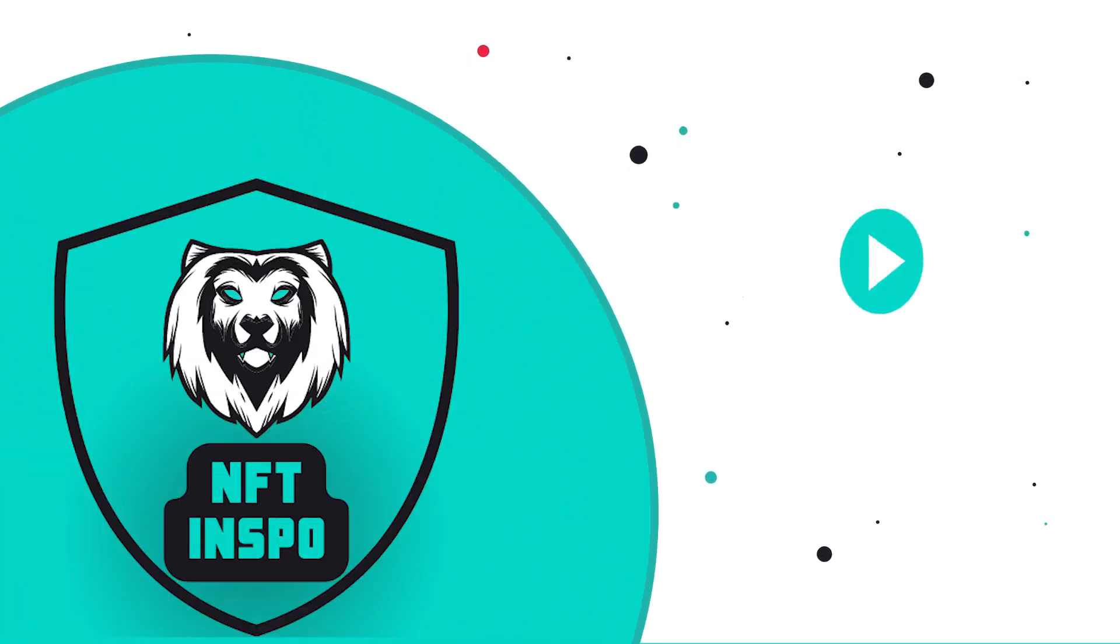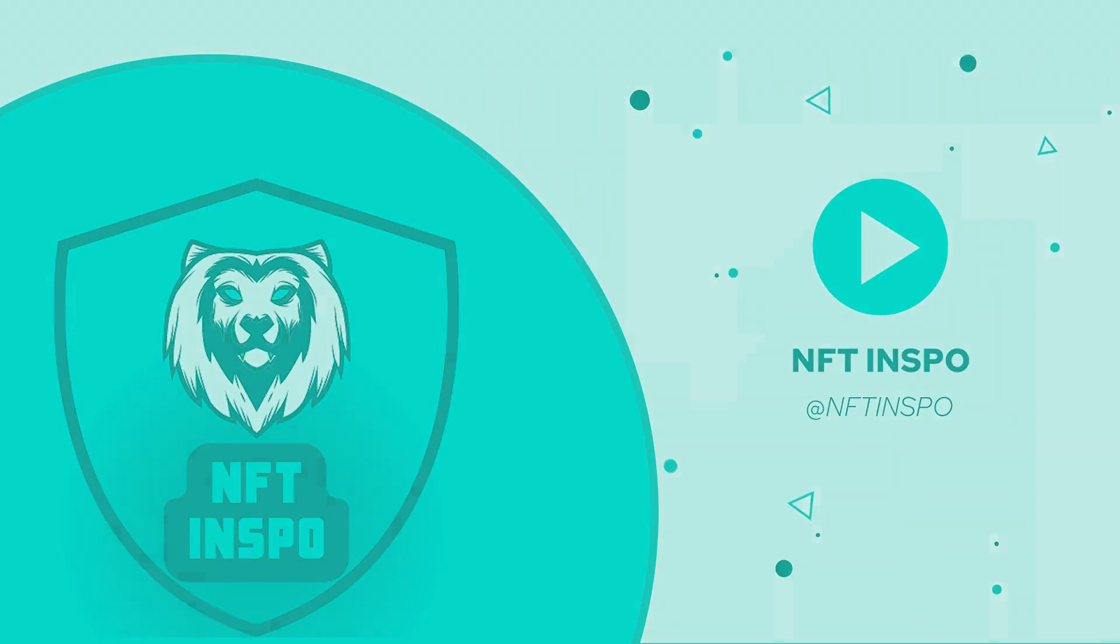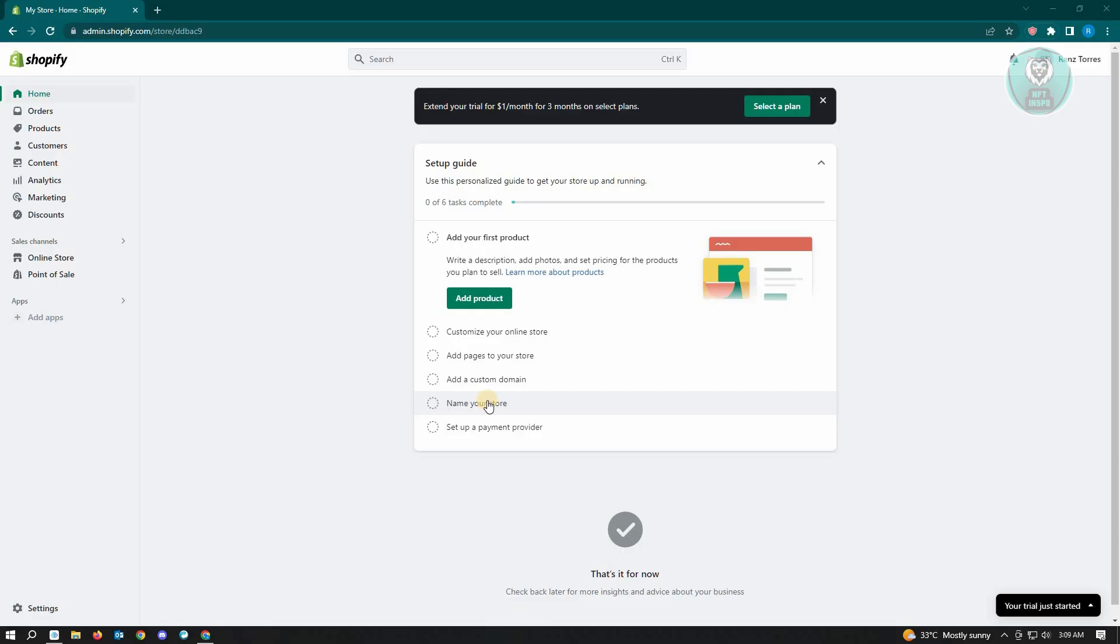Hello guys, welcome back to NFT Inspo. For today's video, we're going to show you how to change any text on your Shopify store. If you're interested, let's start our tutorial. The first thing you want to do is go to Online Store.